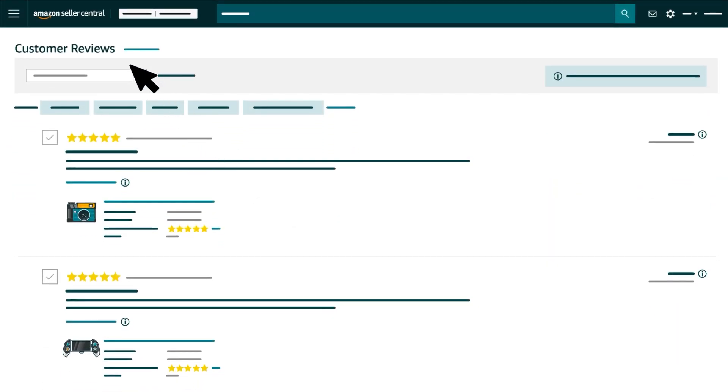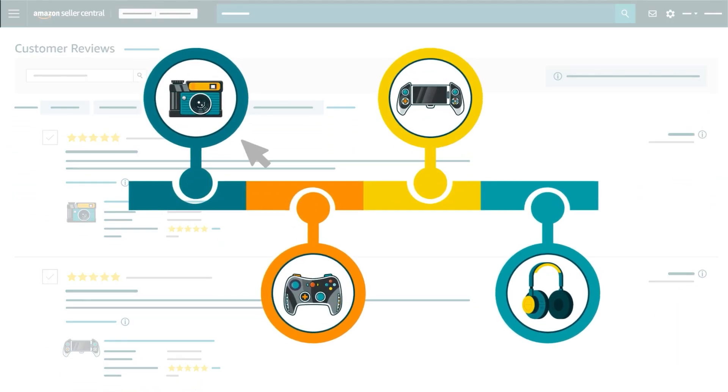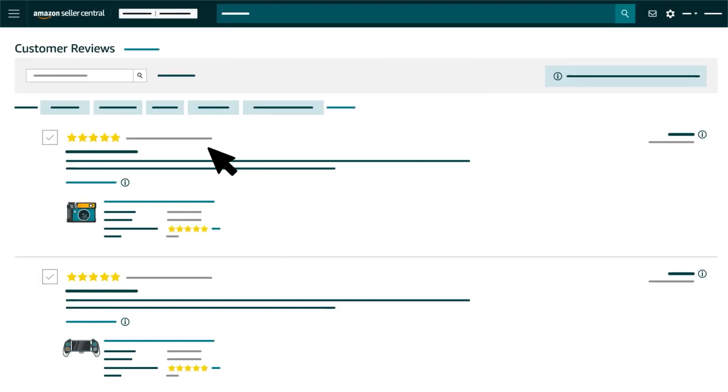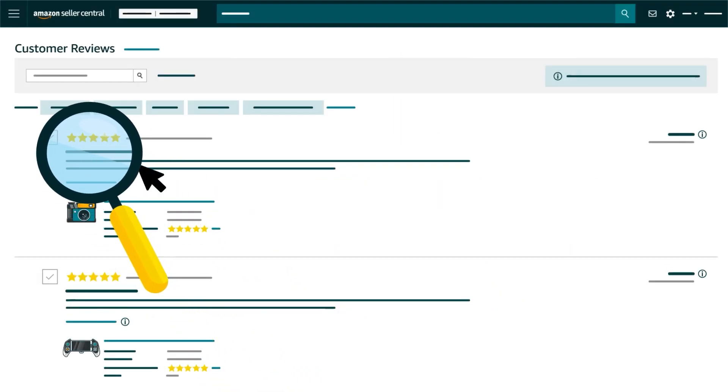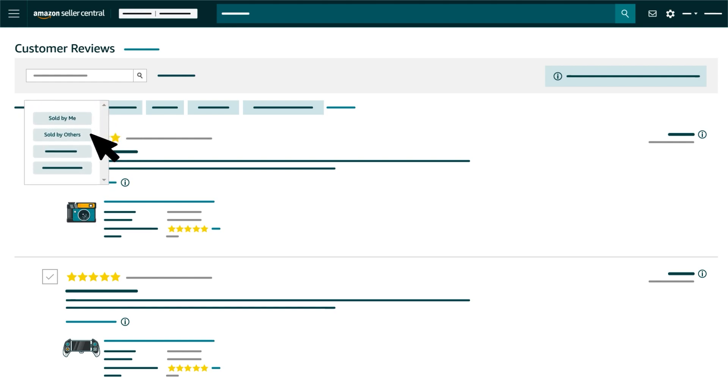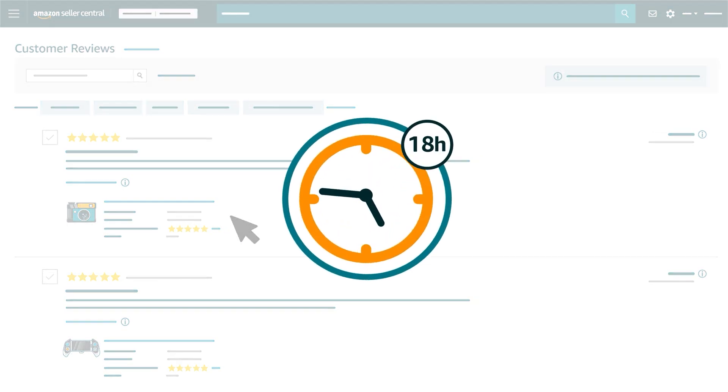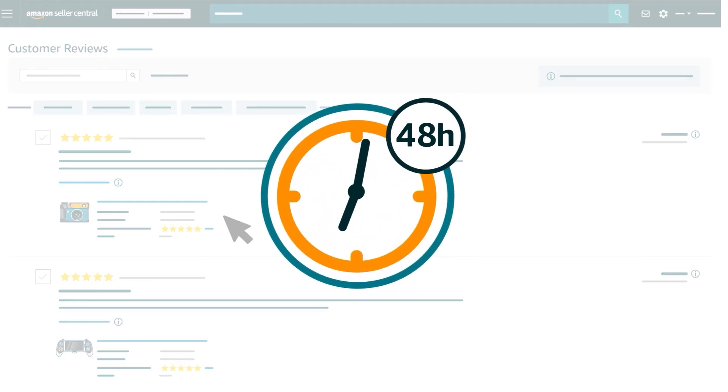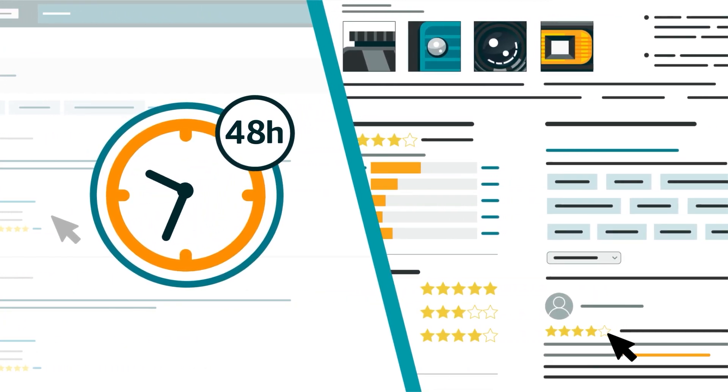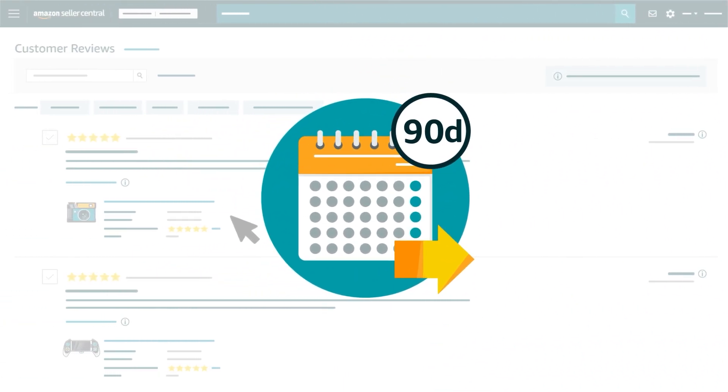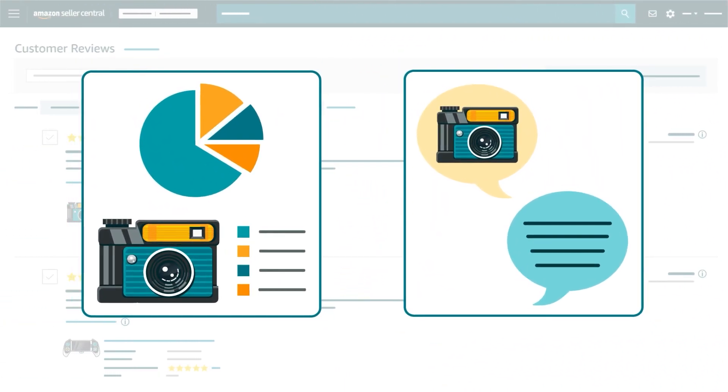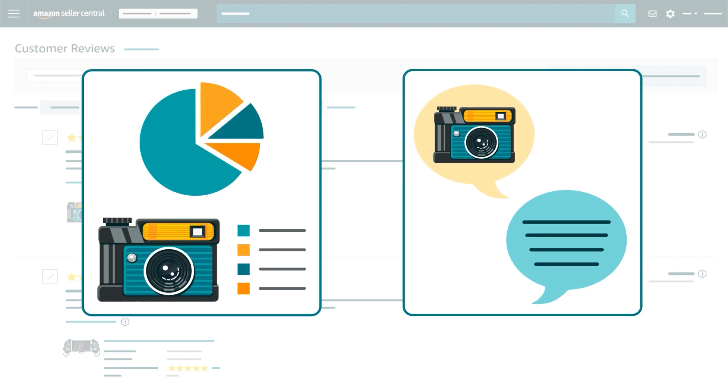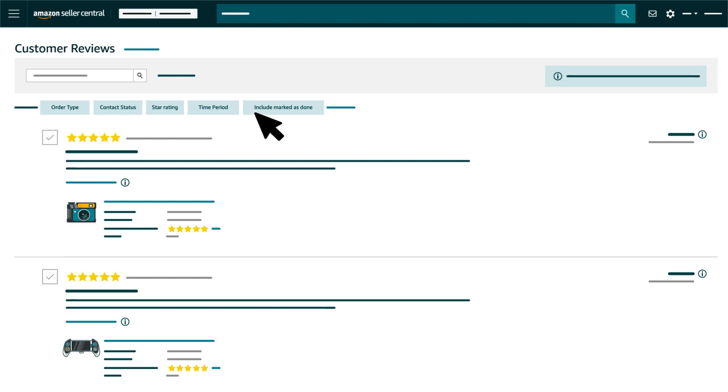The Customer Reviews tool displays product reviews in chronological order, starting with the most recent at the top. It includes reviews for products within a brand when they're sold by you as well as other sellers. Reviews first appear in the tool within 48 hours of their publication on a product detail page, and they're retained for 90 days to help you spot trends and coordinate responses. You can use the series of filters at the top of the tool to find specific types of reviews.